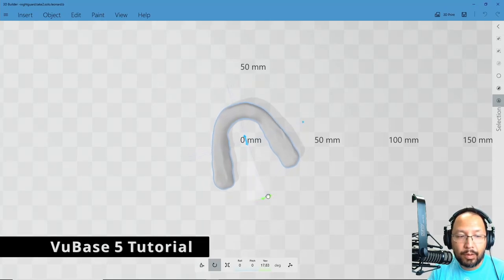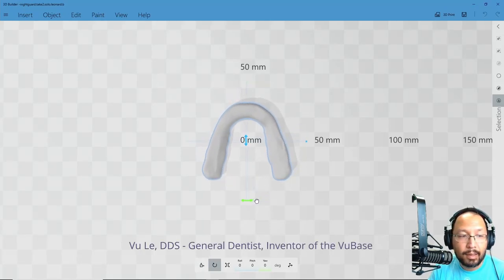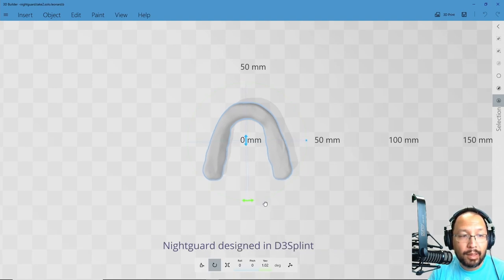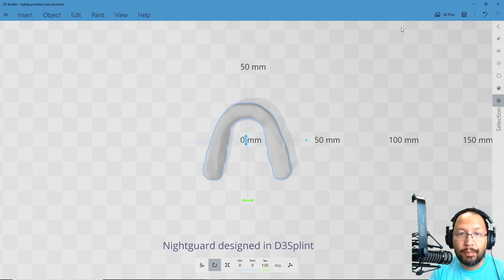I'm going to go ahead and rotate along the yaw axis until the molars look square with the z-axis, or at least get it close, and then I'm going to save the file.